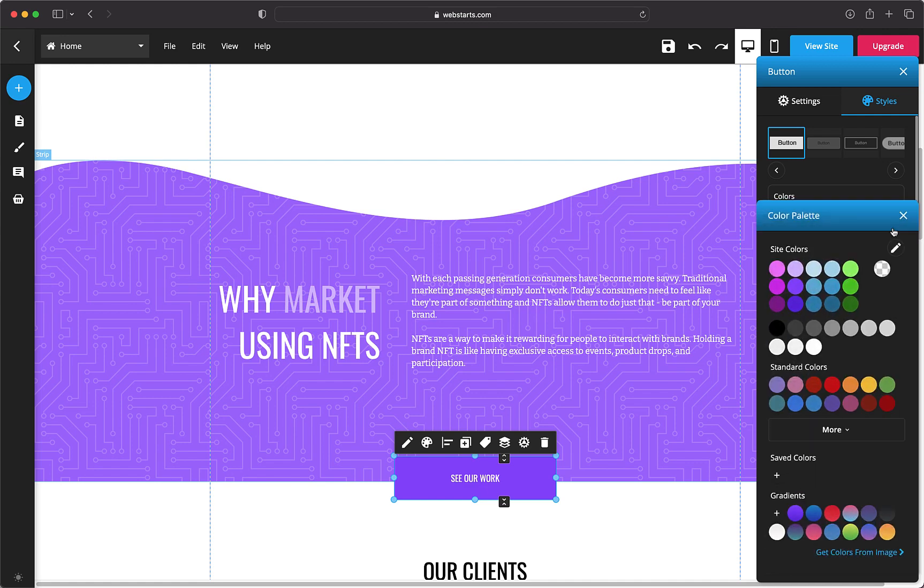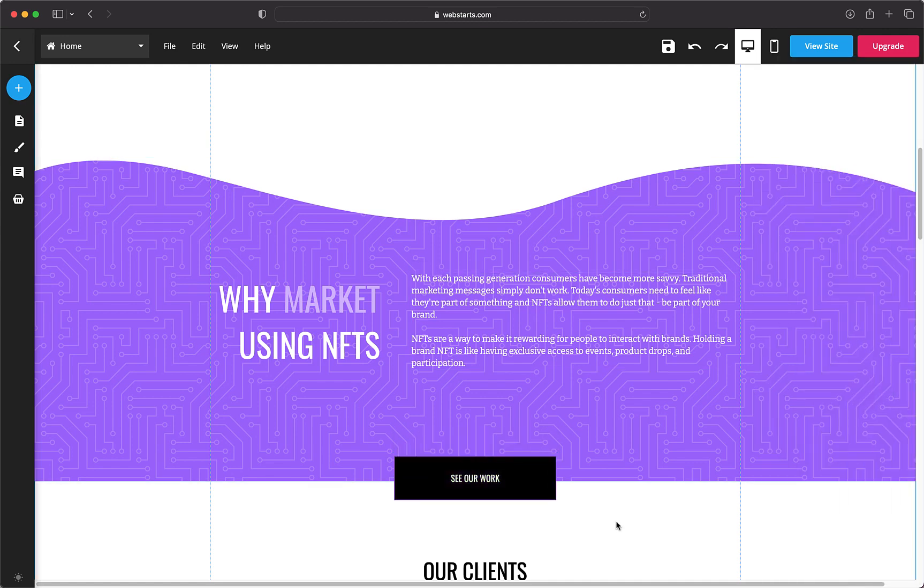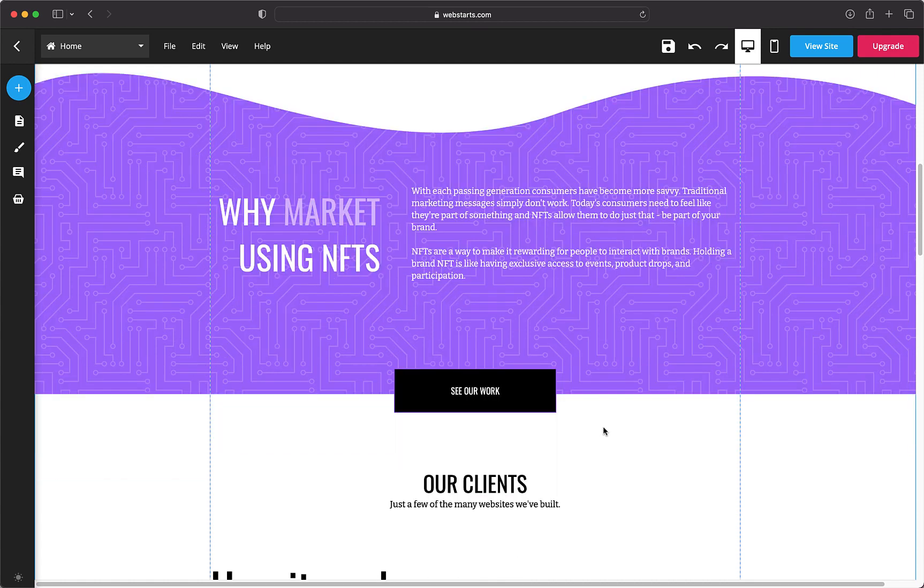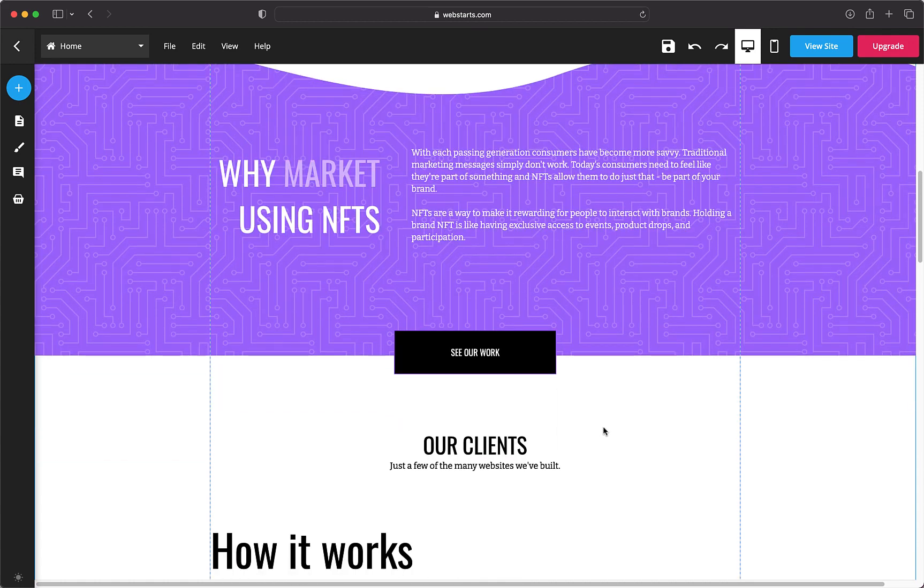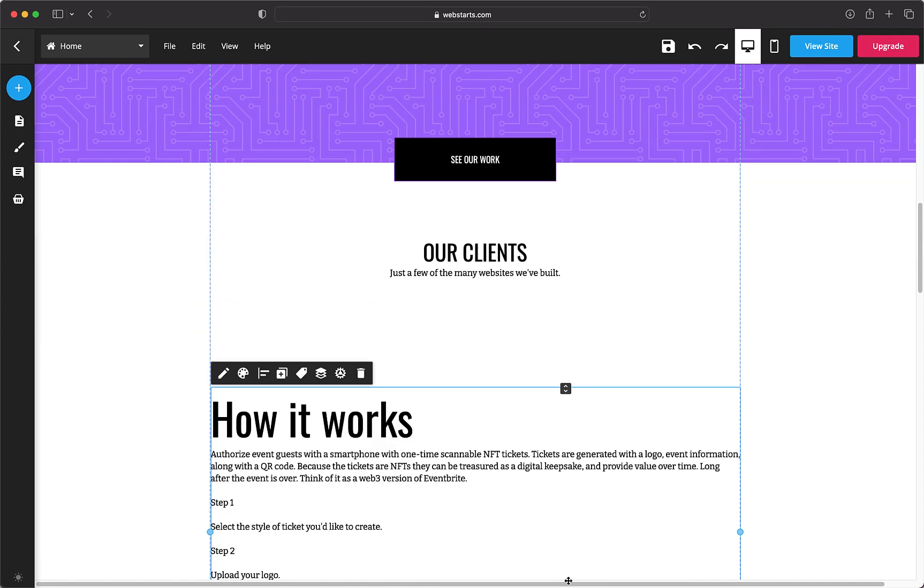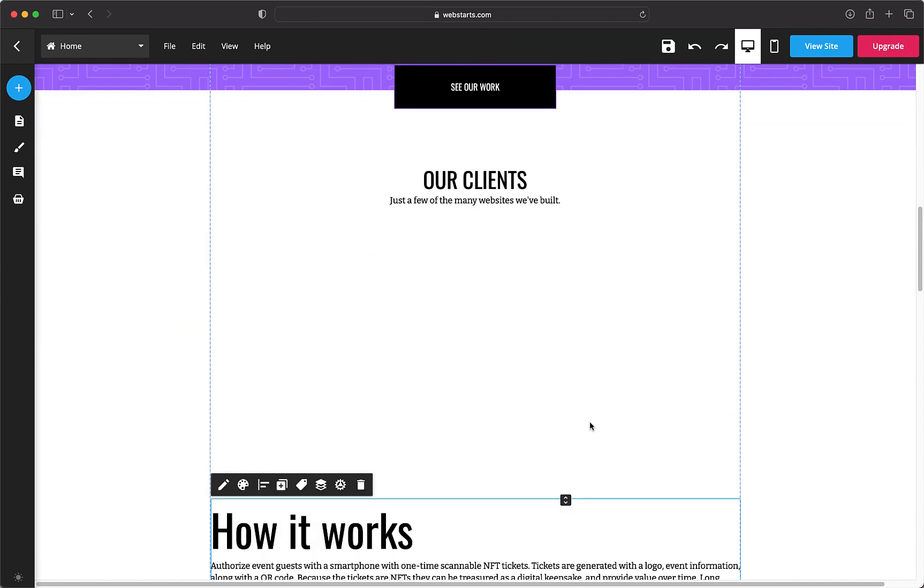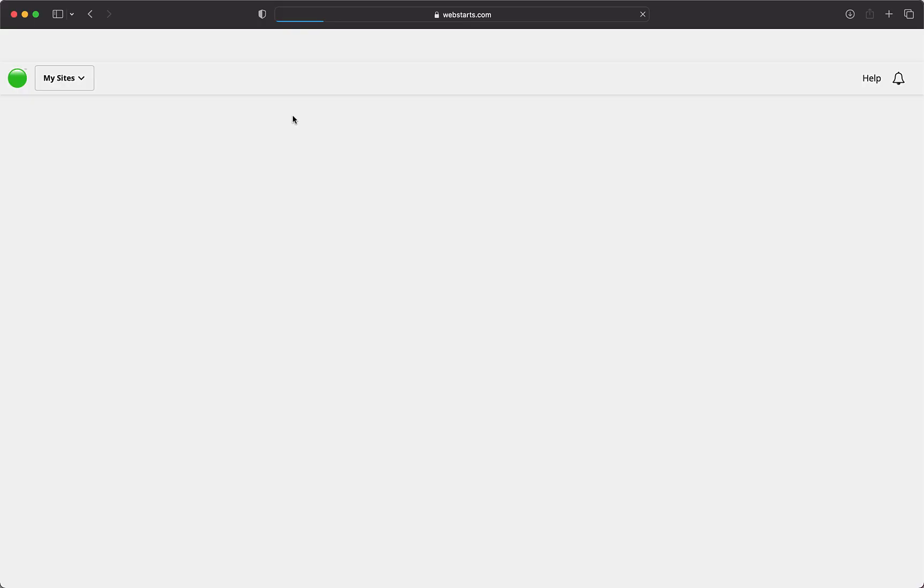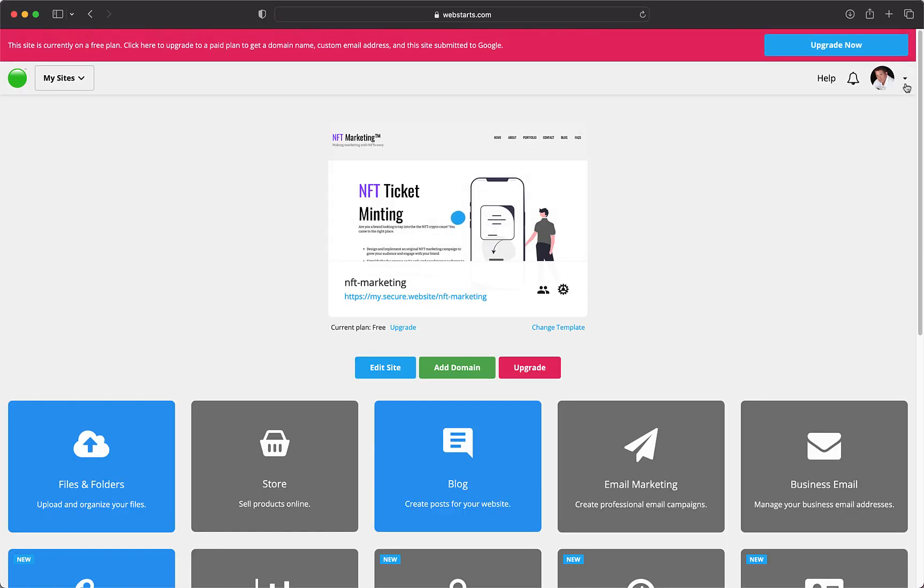When you present a first version of a website to a client, this should be considered a draft. Revisions are any changes made to a draft. I allow my clients up to three revisions on the initial estimate. This gives them three opportunities to provide me direction. I charge a flat rate for additional revisions.